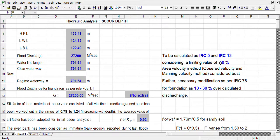For example, by one method the discharge has been calculated as 100 cubic meters per second, and by another method we are getting flood discharge as 200 cubic meters per second. In such cases, we have to consider 50% only — 100 plus 50% — that is 150 cubic meters per second. There are a lot of procedures including catchment area and area velocity method.